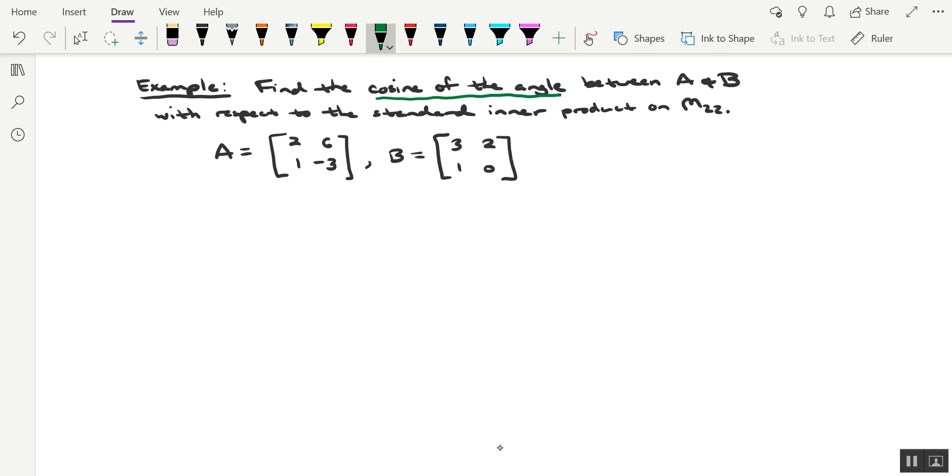This time we want to find the cosine of the angle between two matrices. Specifically, two matrices that come from, instead of all, 2 by 2 squared matrices. I do want to mention that this is going to be with respect to the standard inner product on M sub 2, 2.